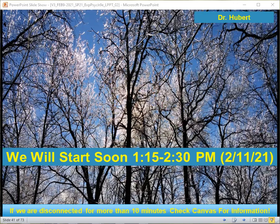All right, let's go ahead and get started. Good afternoon, everybody. We'll begin our session shortly here. Again, if we are disconnected for more than 10 minutes or so, please check on your Canvas site a little bit later for the information that we would have covered during this particular live session.